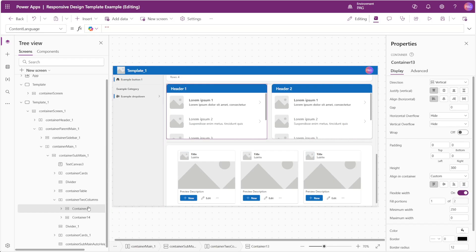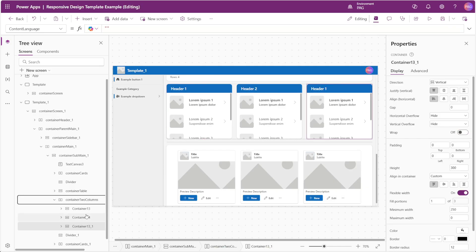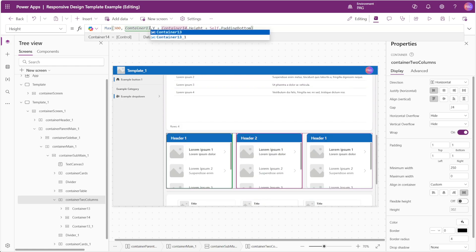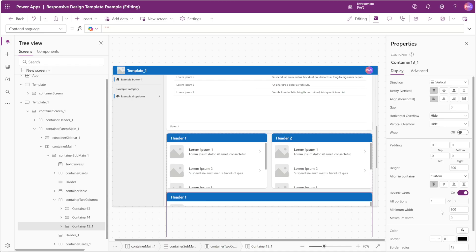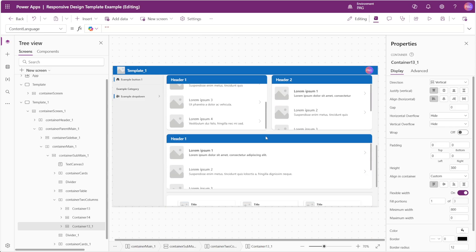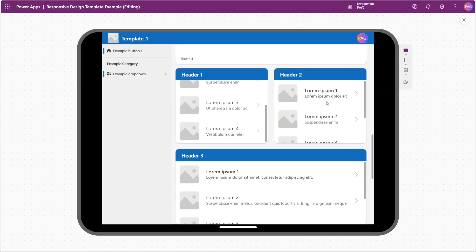Within our two-column container, if we had another element to add we could simply add it at the end and change our height reference to the new last container. We can set the minimum width to something like 800 and now it's too large to fit on the same line as the other two, so the container automatically wraps and places it on a new line. If we play our app again we can see everything adjusted accordingly.